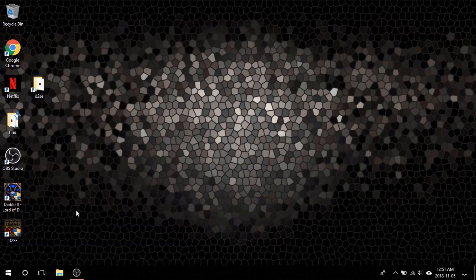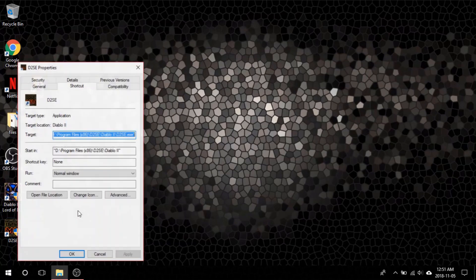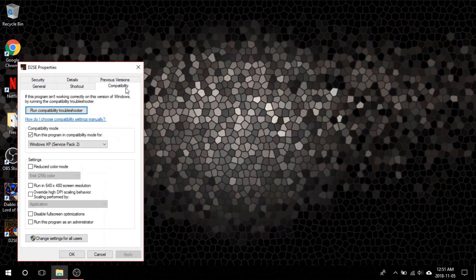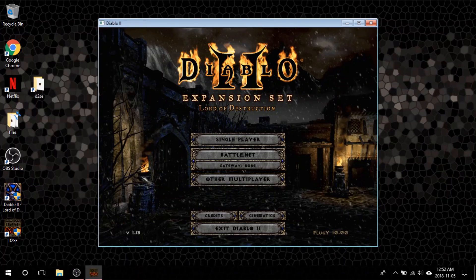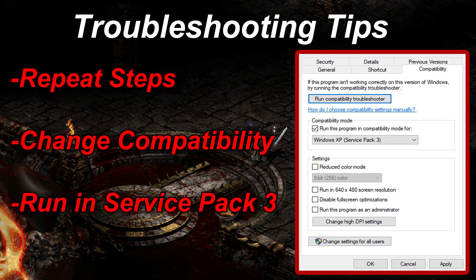To make sure everything got set up correctly, exit the Battle.net client. Right-click on D2SE, go to Properties again, and make sure the client is still being run in Windows Service Pack 2. At this point, you should have both working applications. Now if for whatever reason your client doesn't seem to want to work, go back through all of the previous steps and change the Windows Service Pack to number 3 instead of number 2. This is going to be different for everyone and also depends on what version of Windows you are running.